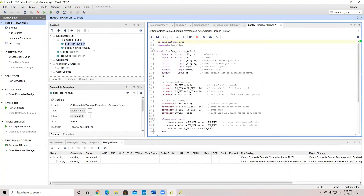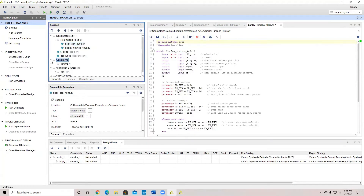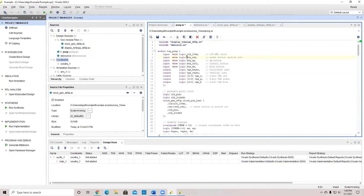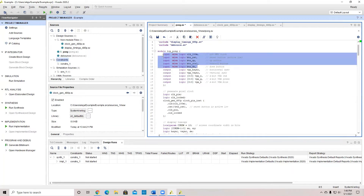After we have the different modules, we need to add a constraints file. A constraints file is a file which tells the FPGA board what it needs to do. In this case, we have a clock, a reset button, a button for the pong paddle to go up, a button to go down, and another control button. You can find constraints files for your different boards by searching online, or you can find them from the board files repository.